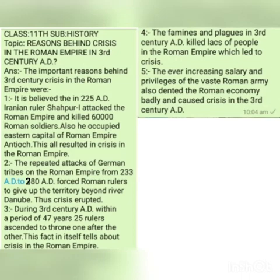Dear students, Assalamu Alaikum Warahmatullahi Wabarakatuh. I am Anzun Ahmad Ganai, lecturer in History. Today our topic for 11th class students is: explain the reasons which led to the crisis in the Roman Empire in the third century AD.